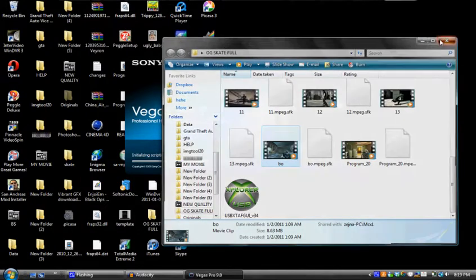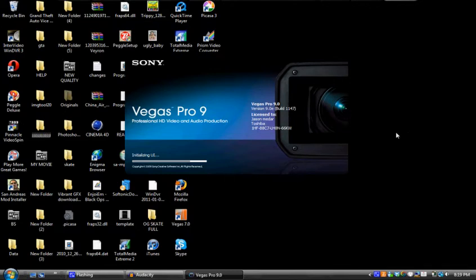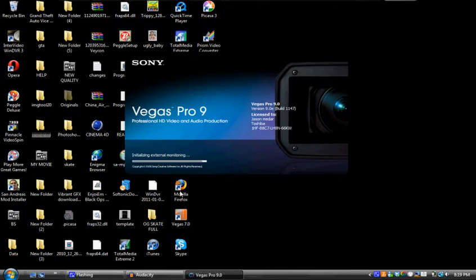Now we're gonna open up Vegas Pro 9. You can use it with 7.0 and 8.0, pretty much use it with any editing program, and I will tell you my rendering settings. So let this open up real quick.